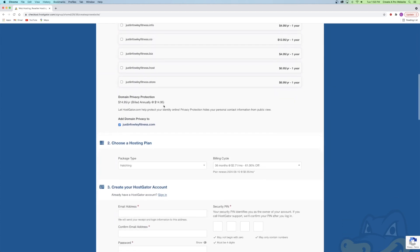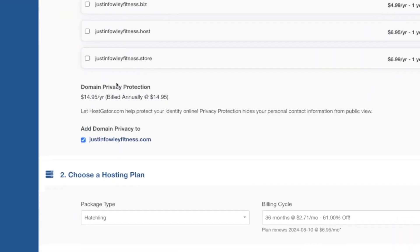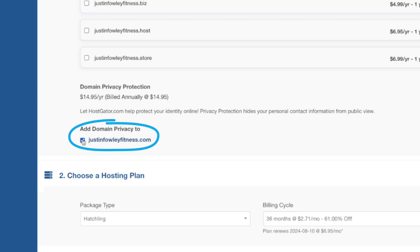Now that my domain name is secure, scroll down to domain privacy protection. This is really important — domain privacy protection hides your personal information from telemarketers and solicitors, protecting you so no one has access to your personal info. Sometimes you'll get calls and emails from telemarketers offering services for your website, which gets annoying. So I always use domain privacy protection. Just make sure that box is checked.